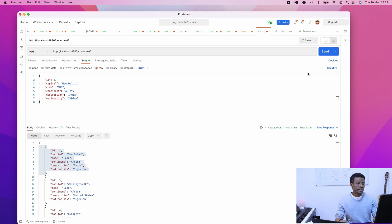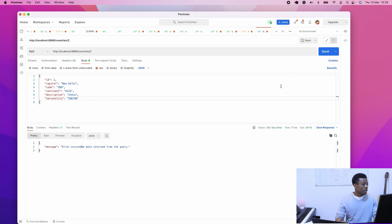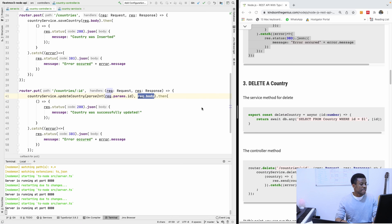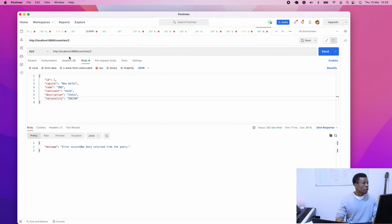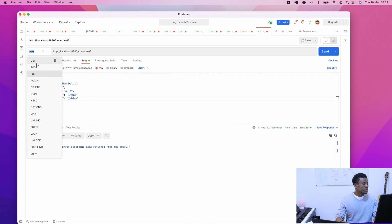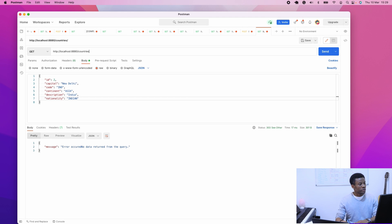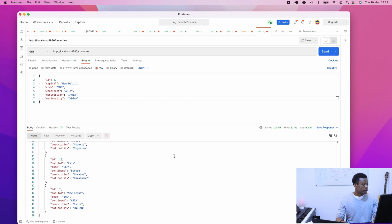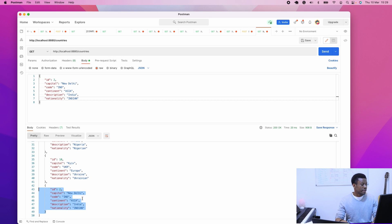I'll run it now and let's see if it works. Send. No data was returned, but no error occurred either — we'll fix the error messages later. If we go back and do a GET request for all countries, we can check if India was updated. Scrolling down, you can see India was updated and the changes are reflected.